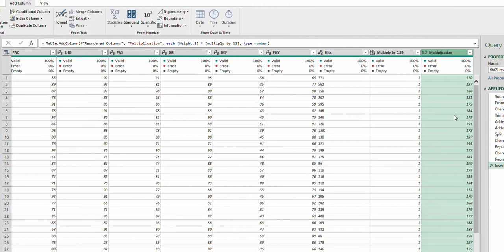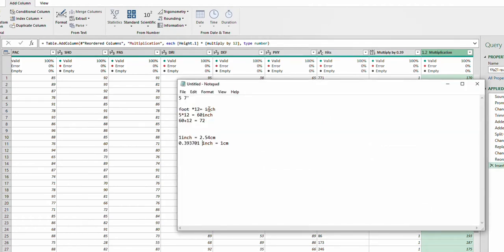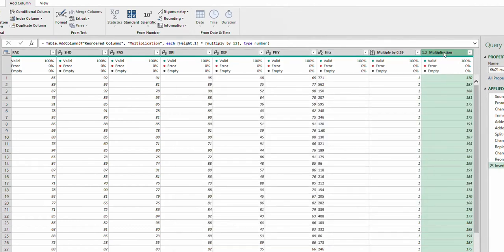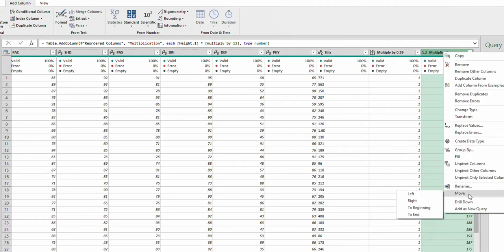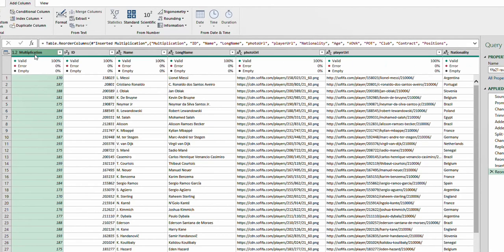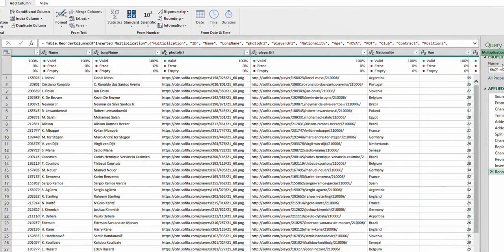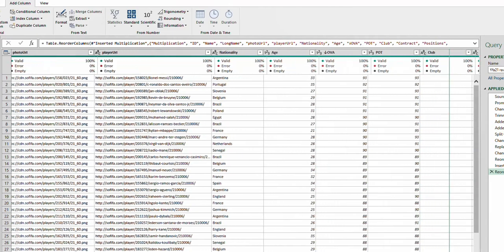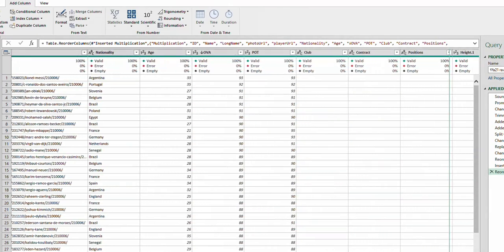Now it has multiplied and I have the foot converted to inches. I need to add this multiplication result to the other existing inches — Height.2. You can rename the multiplication column to 'New Inches' so you don't get confused, since you'll delete all these helper columns at the end anyway.